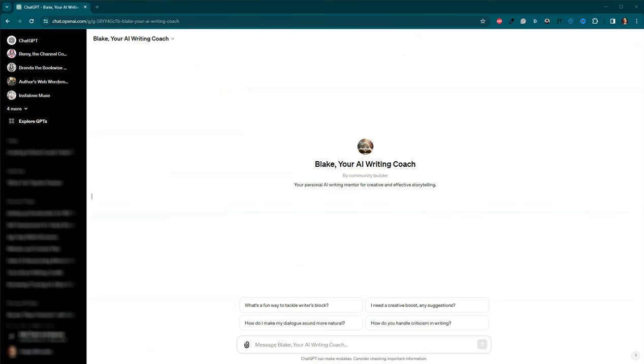As we bring today's exploration to a close, let's quickly recap what we've discovered. We've delved into the innovative world of AI writing coaches and covering the power and potential of creating your own with ChatGPT. We explored two main methods, using custom instructions and creating a specialized GPT.